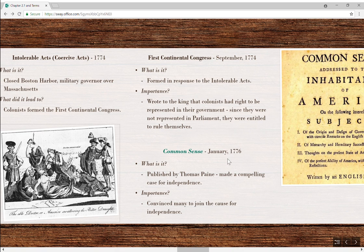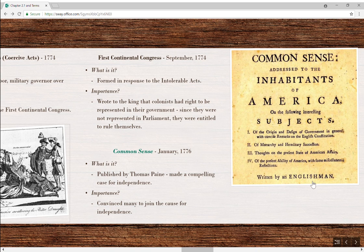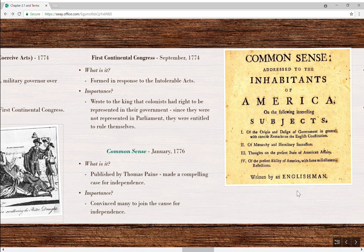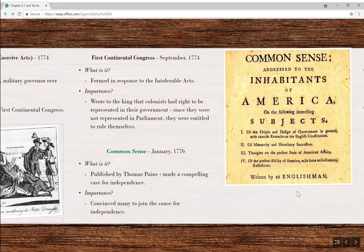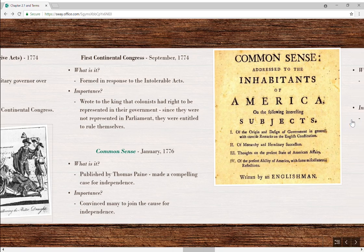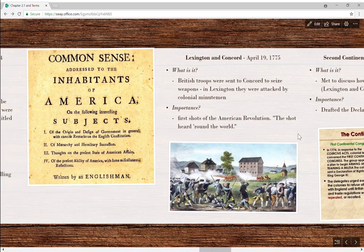Let's jump ahead to 1776. In January of that year, Common Sense was published anonymously — described as written by 'an Englishman.' In reality it was Thomas Paine. It was anonymous because this would have been considered seditious and he would have been arrested, tried, and probably hanged. It's essentially a very long pamphlet making a very compelling case for independence. It's important because it convinced many people to join the cause for independence. If you want to read a persuasive essay, read Common Sense.